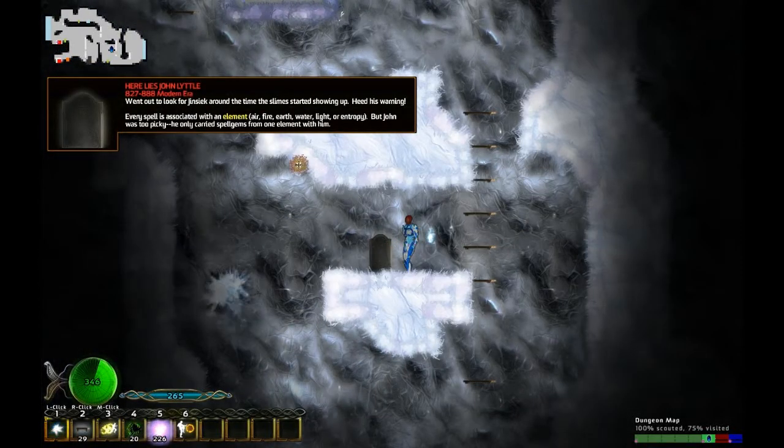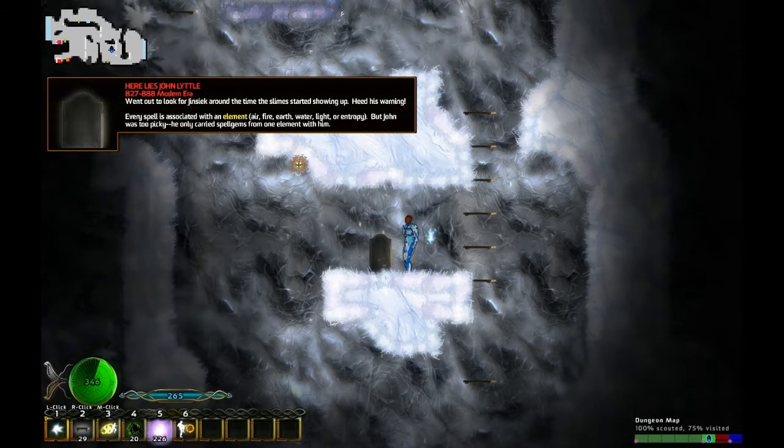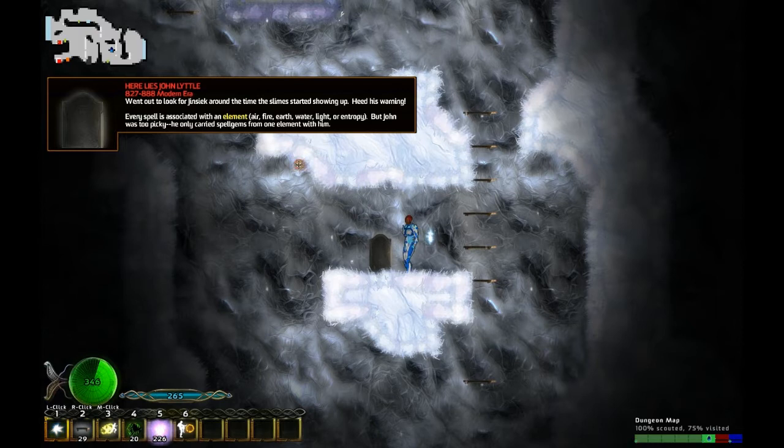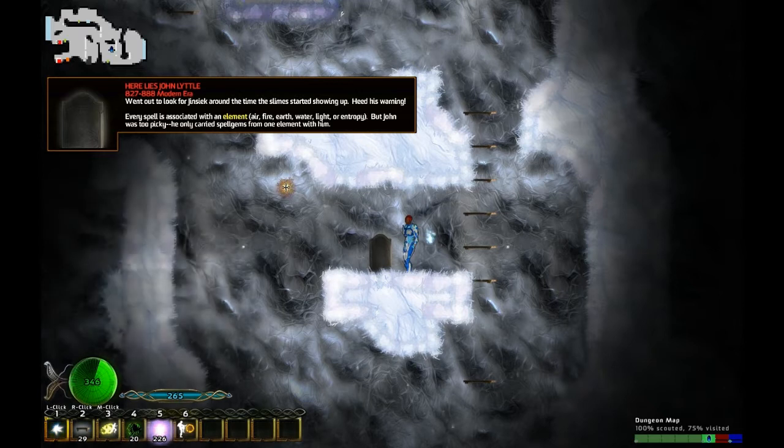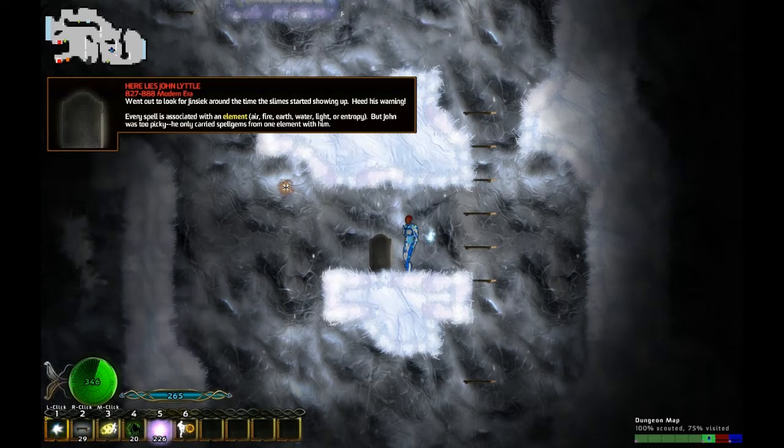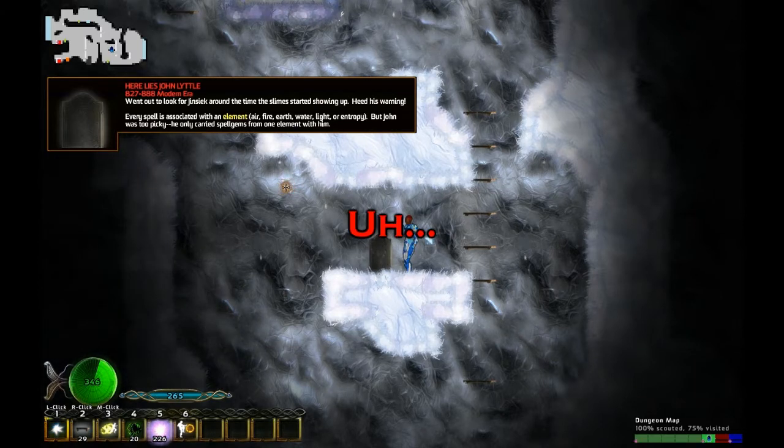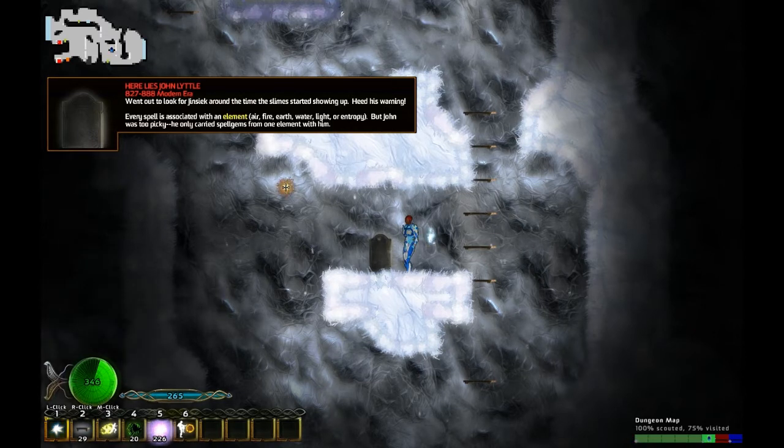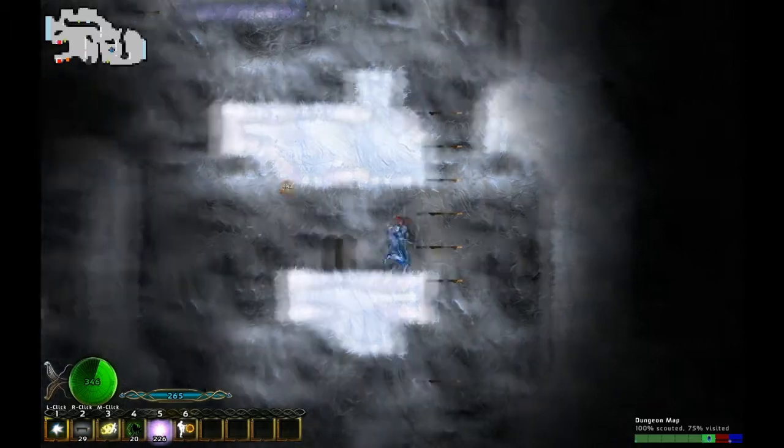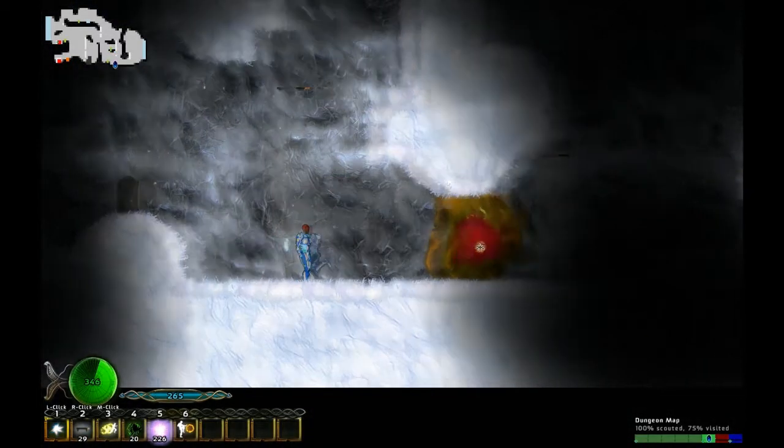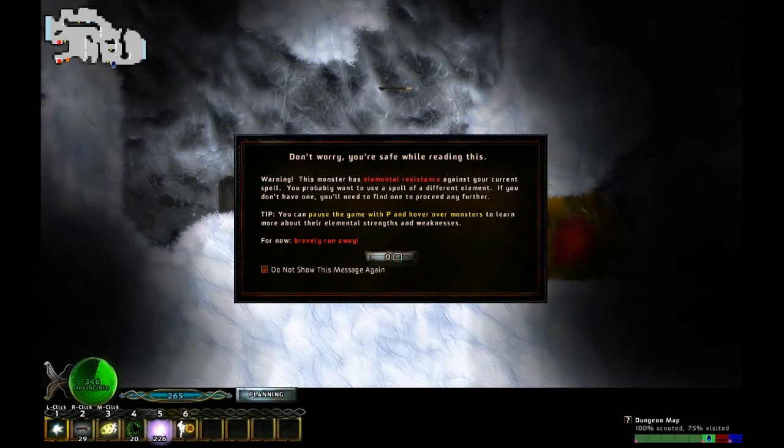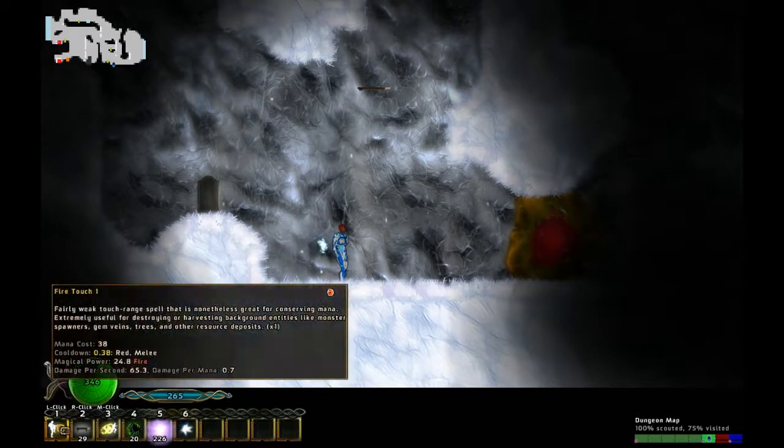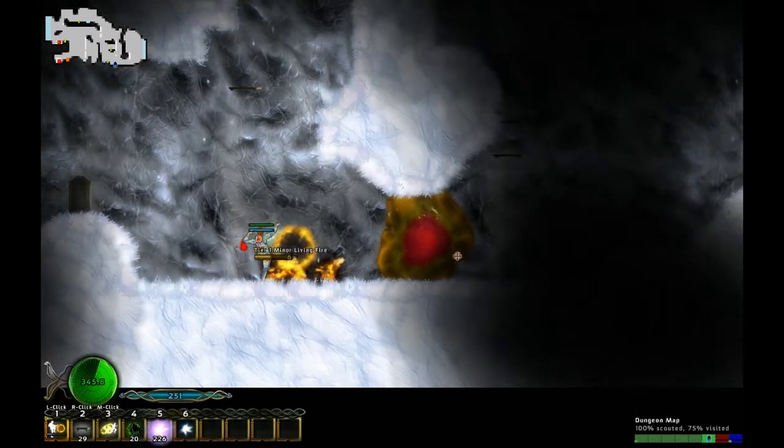Let's see, went out for a random world across time. The slime started showing up. He does warning every spell you associate with an element: air, fire, earth, water, light, or entropy. Of course, the opposite of entropy is actually... what is the opposite of entropy? But John was too picky. He only created spell gems for one element with him. Apparently they're saying variety is the spice of living.